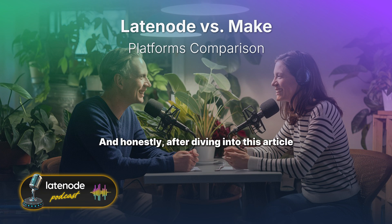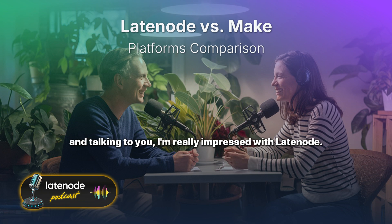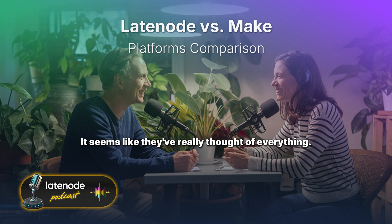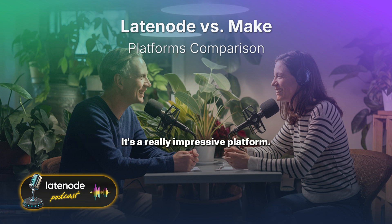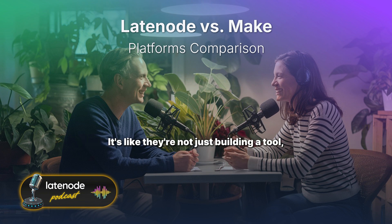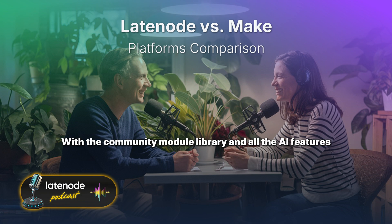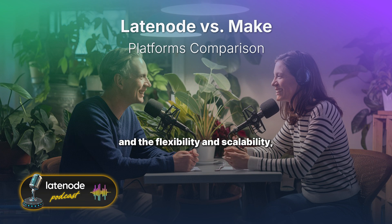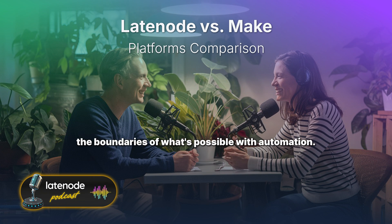It's like Latenode is saying: you don't have to be a pro to automate like a pro. After diving into this article, it's really impressive — they're not just building a tool, they're building an entire ecosystem. With the community module library, AI features, flexibility, and scalability, they're really pushing the boundaries of what's possible with automation.